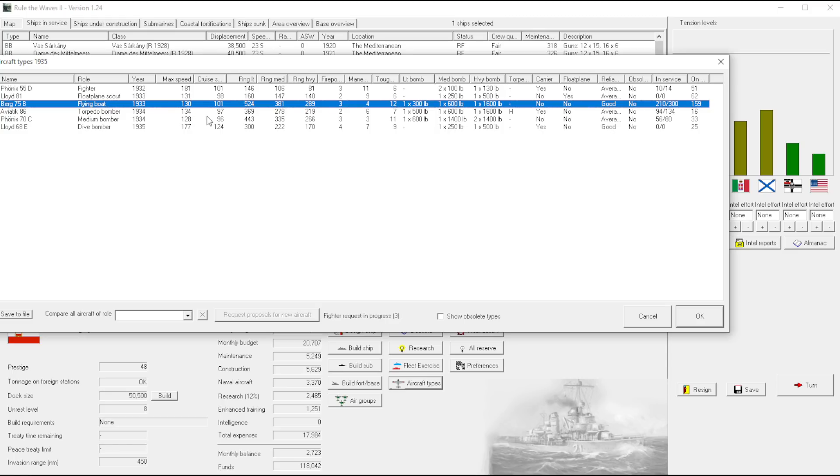But this is probably on the lower side for what float plane scouts should be doing. Flying boats, this one has nice range, pretty good speed. I mean, it's crazy to think that our flying boat is our second fastest cruise speed.